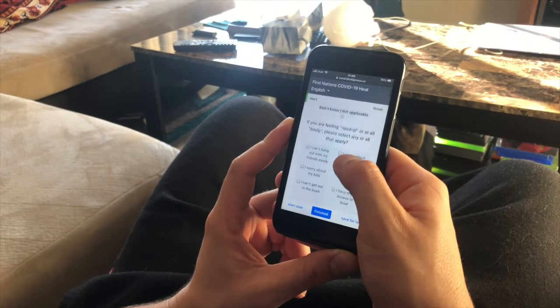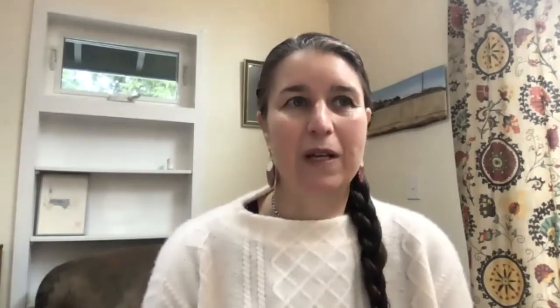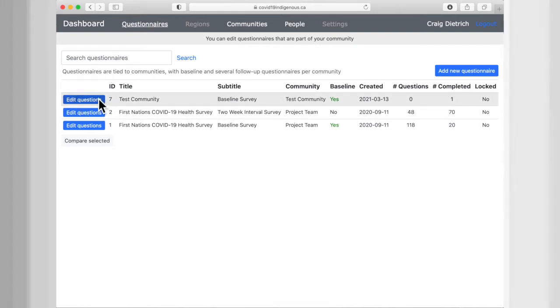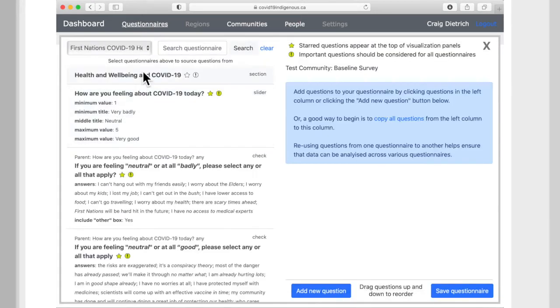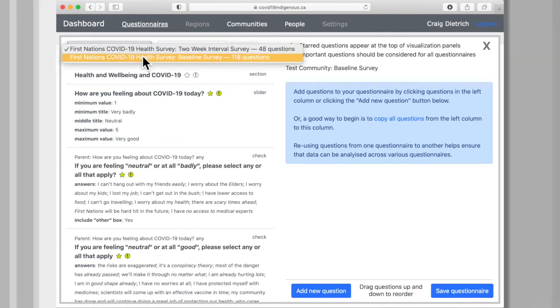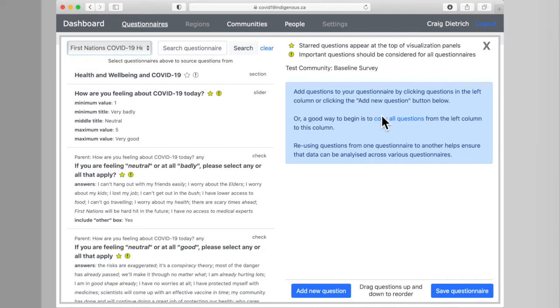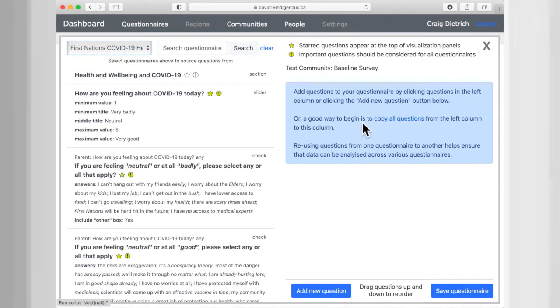Learning new software can be challenging. We've really worked hard, keeping in mind how busy health directors are right now, to have this be an application that is not super difficult or time consuming to get up and running. Editing a survey is easy using an interface that we developed specifically for our dashboard. On the left side you can see existing surveys that can be customized and on the right side you'll see your survey for your community.